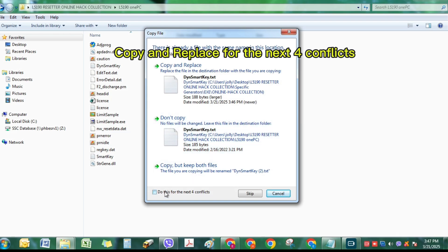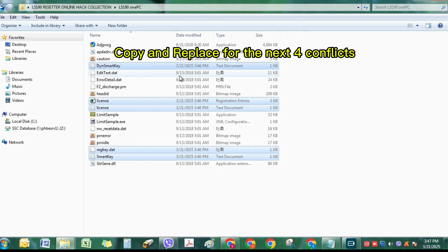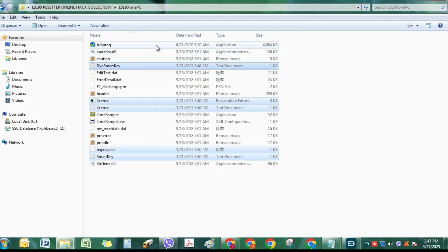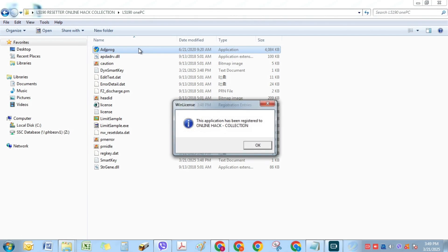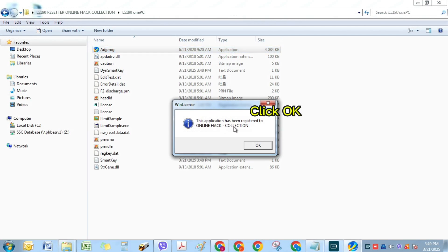Copy and replace for the next file conflicts. Now open Itch Frog. Click OK.